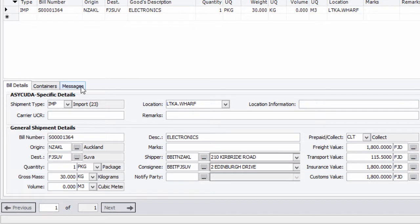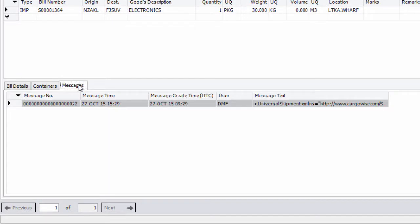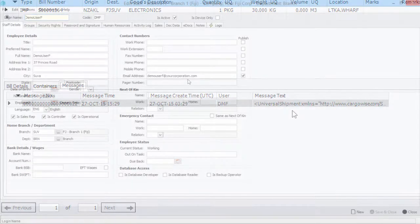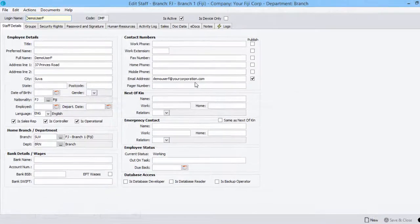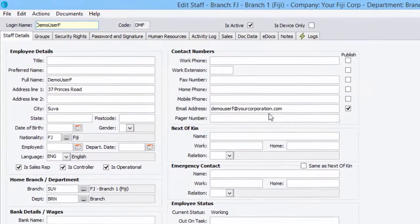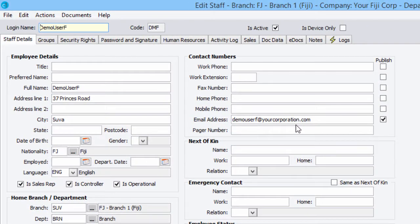Under the Messages sub-tab, details of the created XML will display, including a message number, message time, creating user, and the message text. The XML file generated will be emailed to you as an attachment using the email address configured against your staff profile.